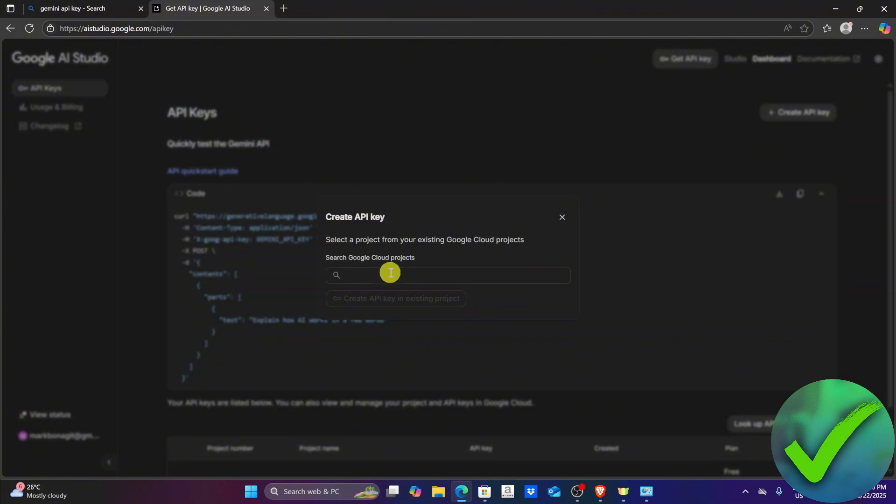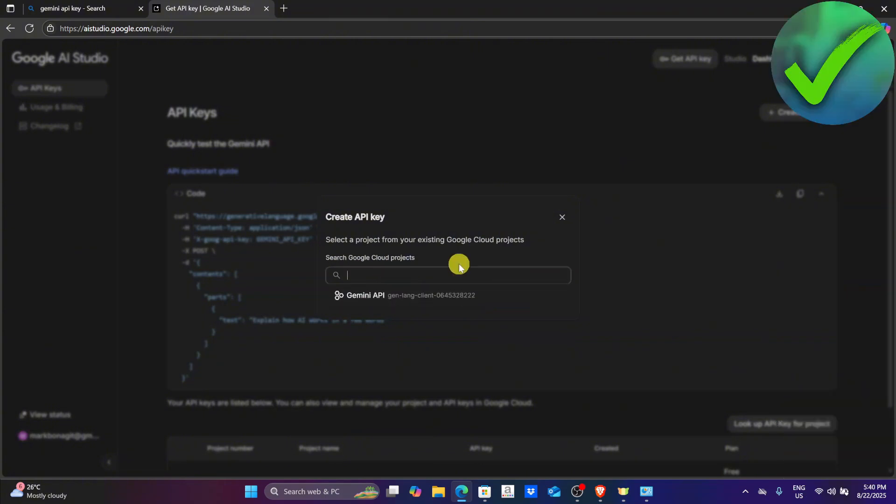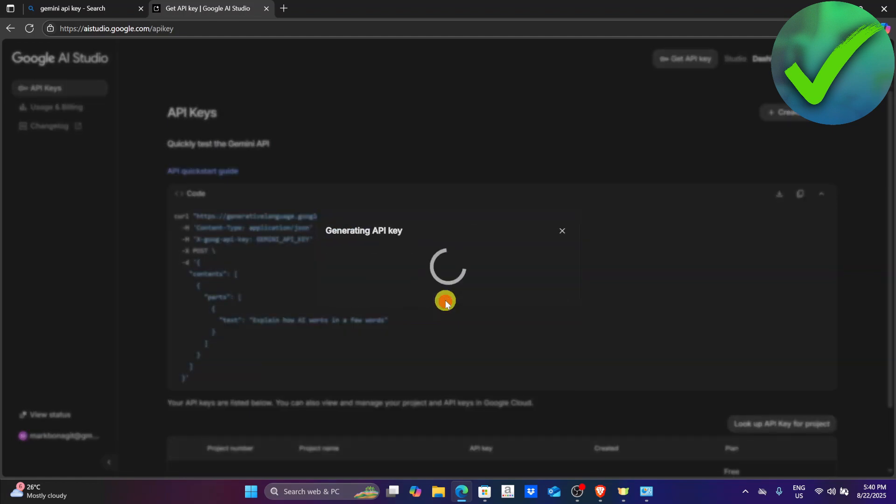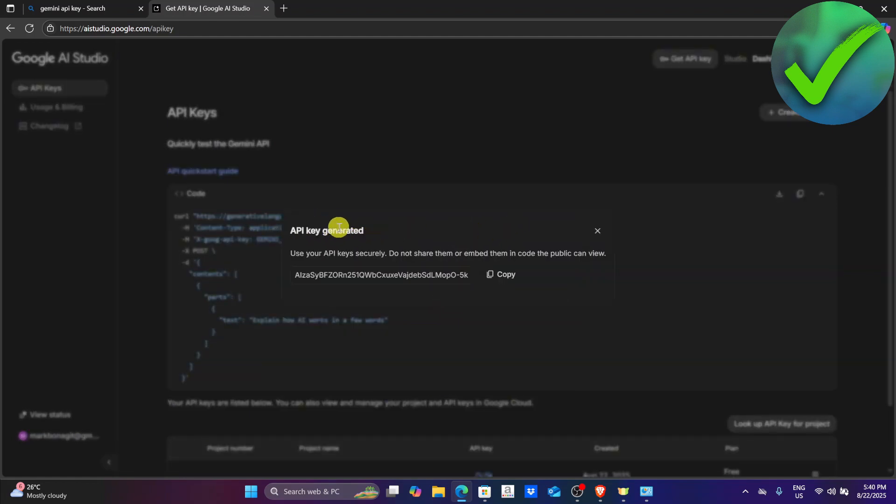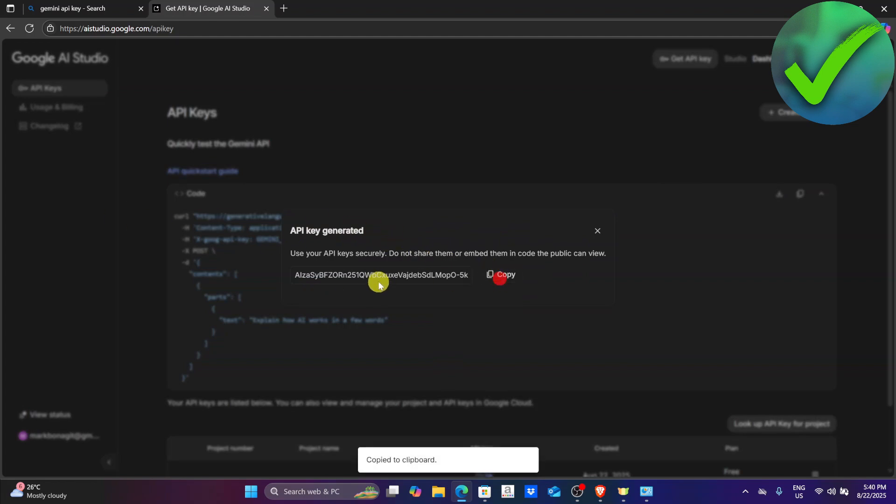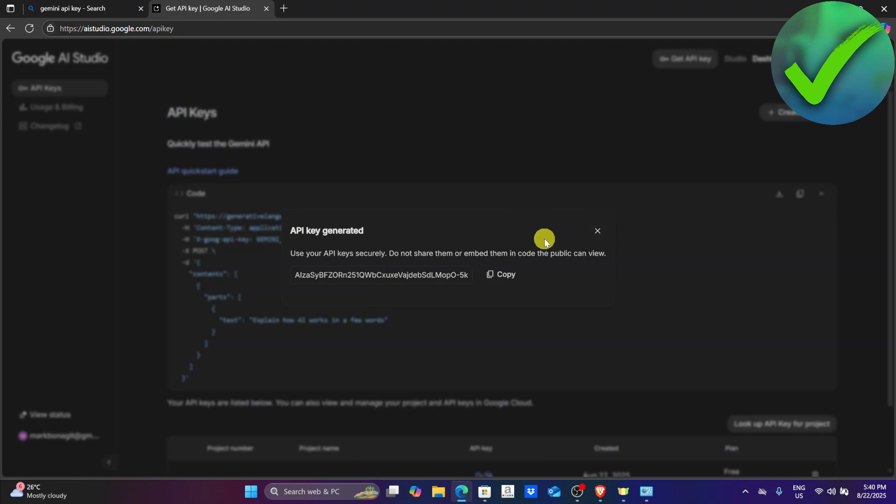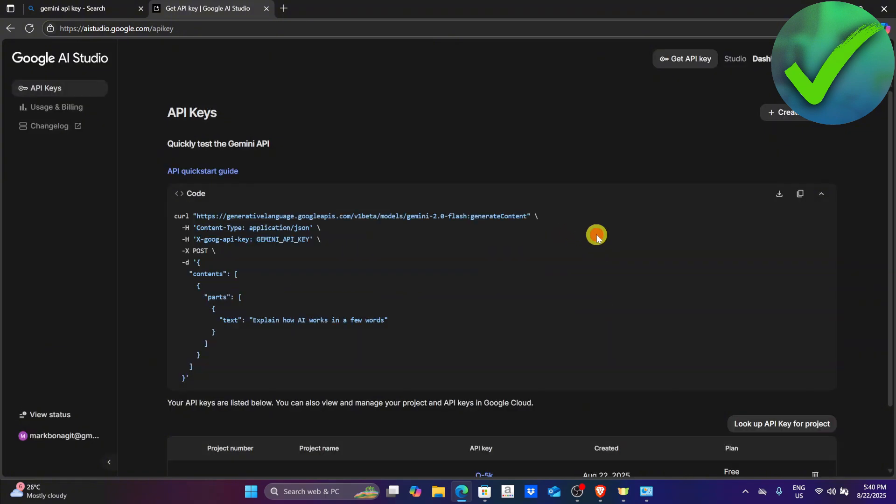Click that and then you can choose the project that you want to use. Click create API key in existing project and they will generate an API key. Just copy this one and make sure that once you copy this you store it somewhere safe, because once you close this you won't be able to recover it. Make sure that you keep it safe so that you won't lose it.